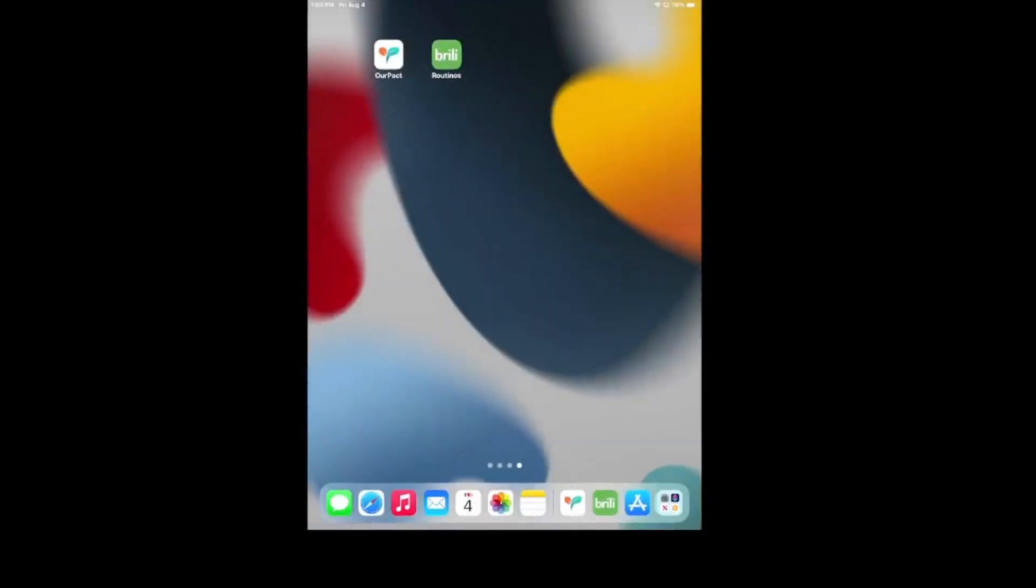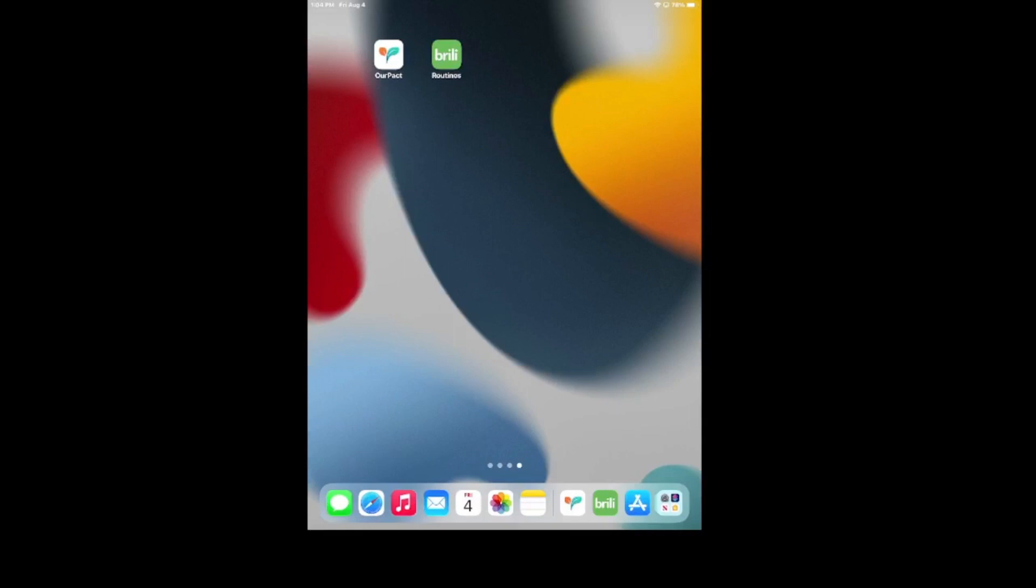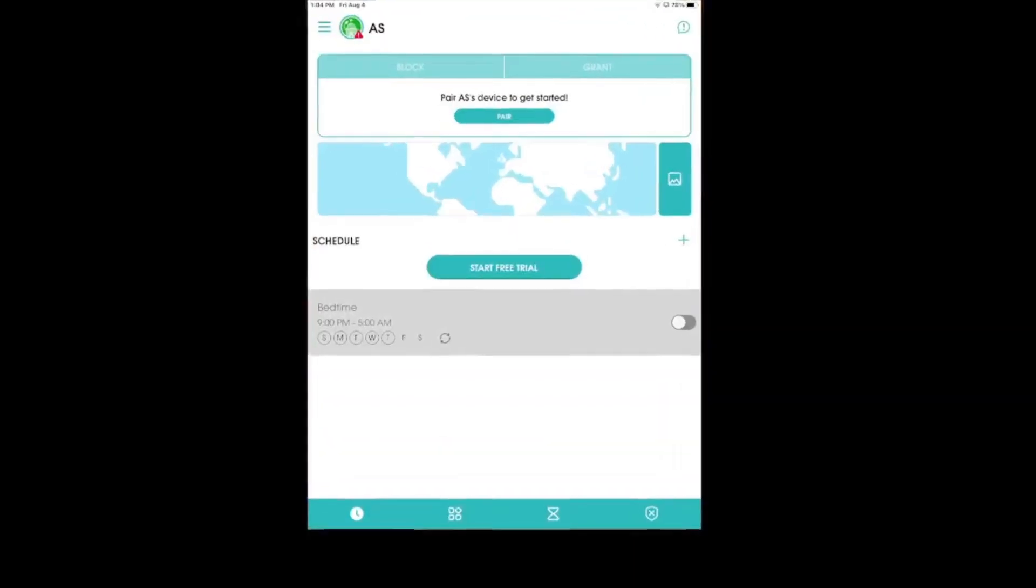So, the two apps that we'll be sharing today are the Parental Control app, Our Pact, and the second one is Brilli Routines. Our Pact is that white icon with the blue and orange leaf icon, and it offers a one-week trial. Afterwards, you have the option to do a monthly subscription for either the premium account at $6.99 per month or the premium plus account at $9.99 per month.